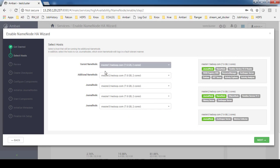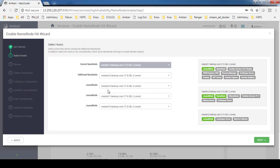Both master1 and master2 will have to communicate with these journal nodes to get the namespace in sync. Minimum we need three journal nodes, so I have selected these three.